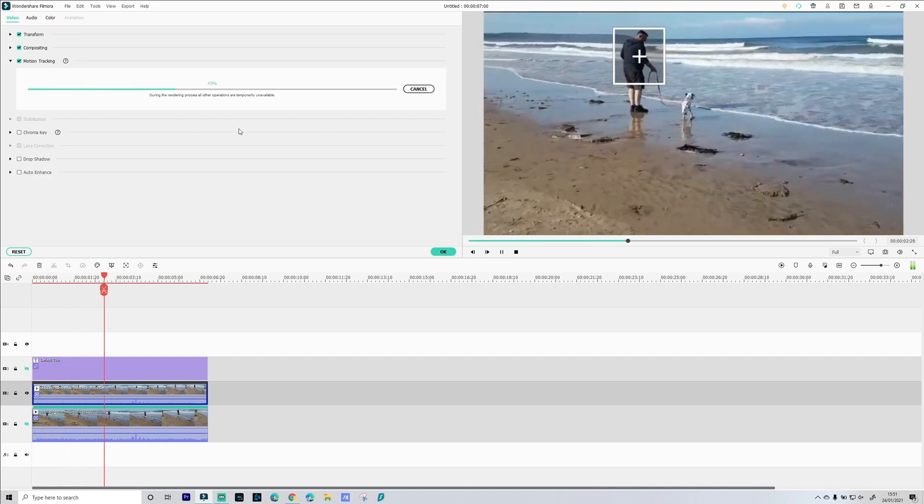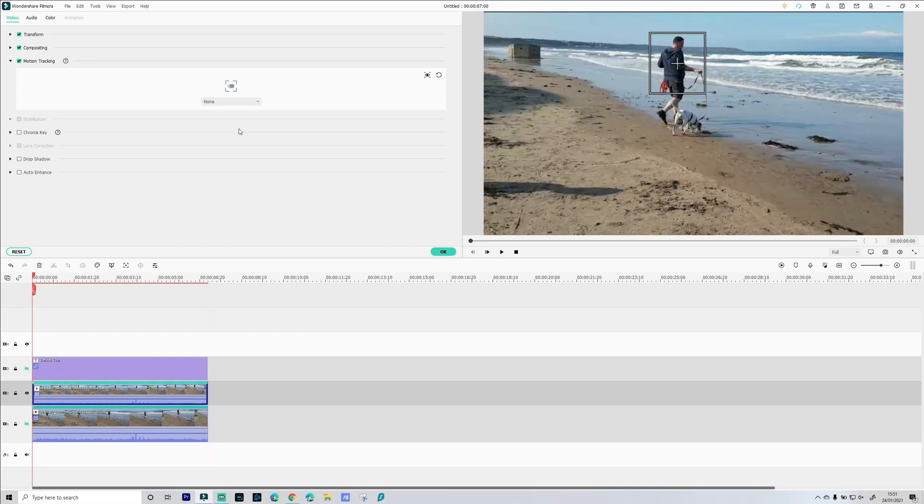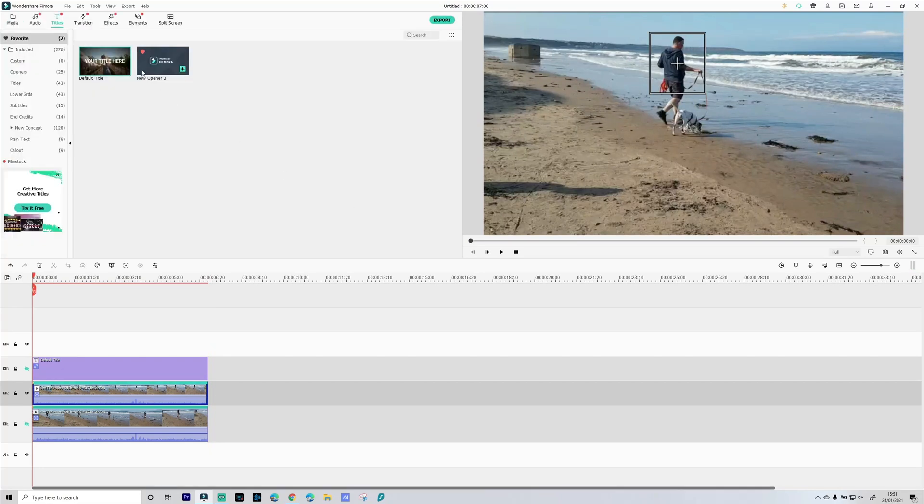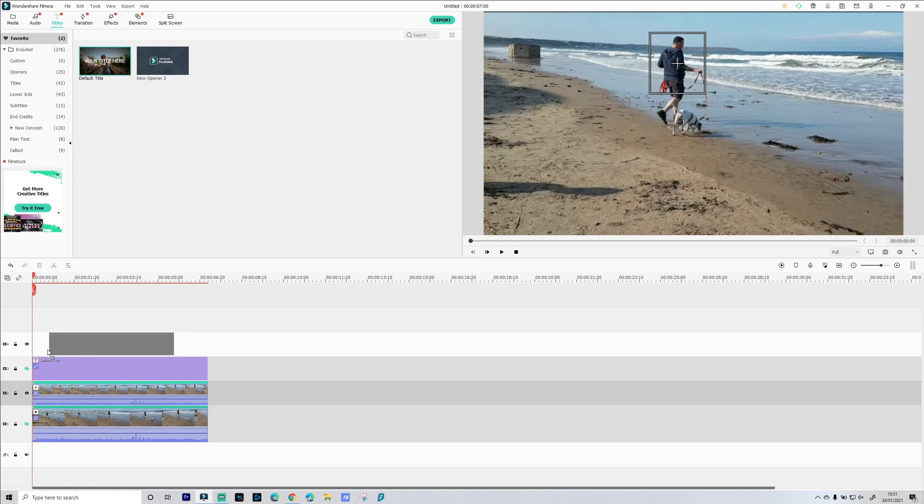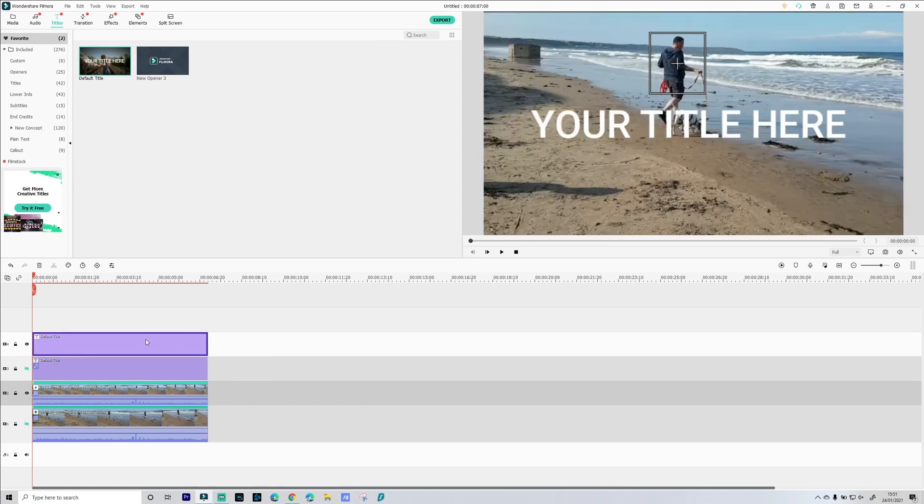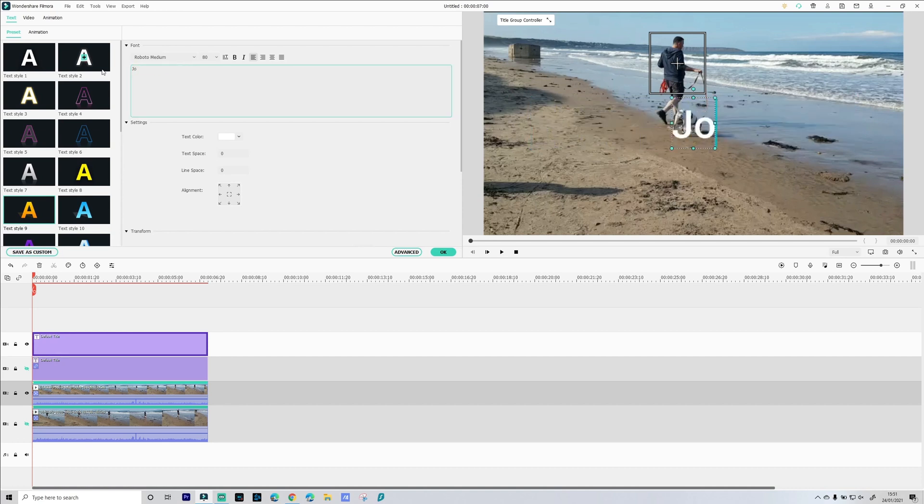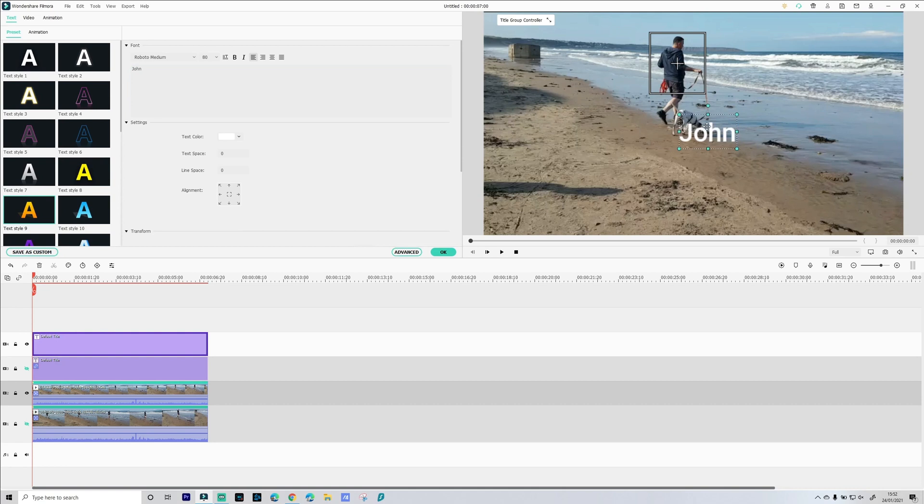Start tracking. And then if we go to titles, drag this title onto our timeline and this will go onto video track four. Just extend it out to make sure it's the same length as everything else. Give it a name. Let's resize.